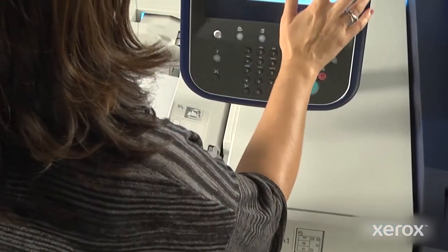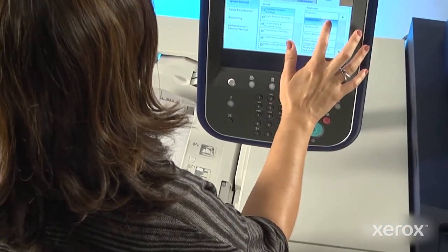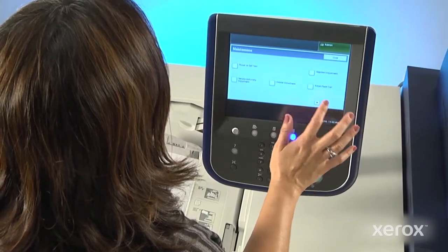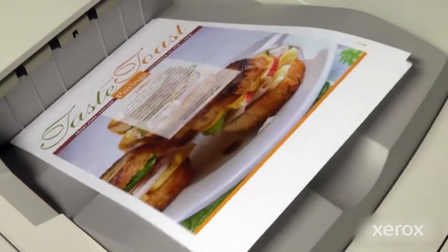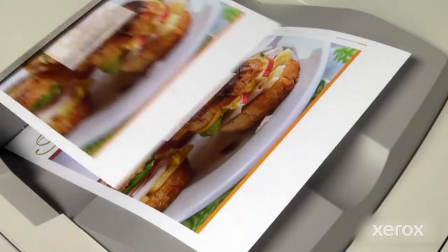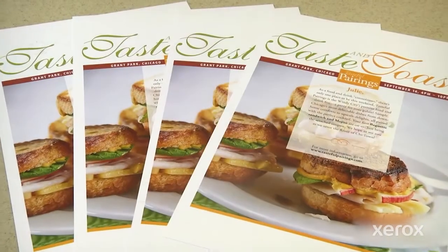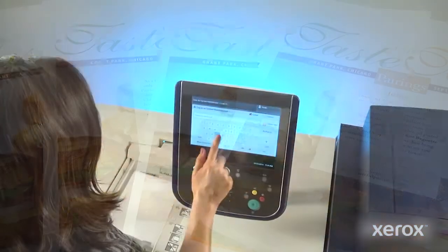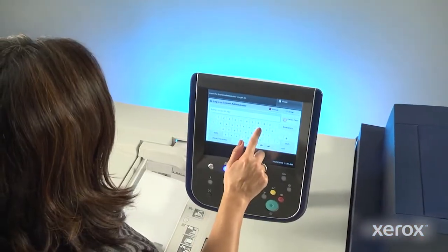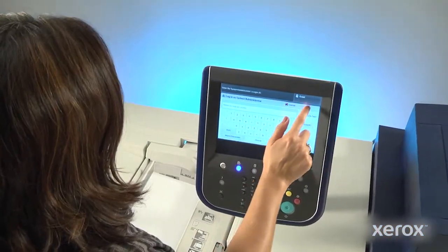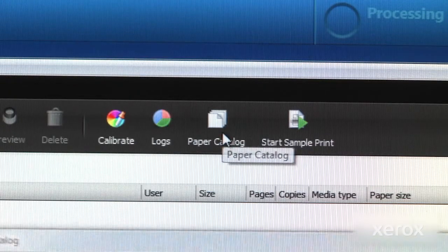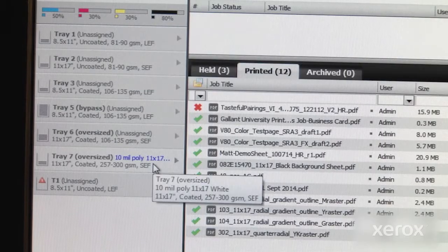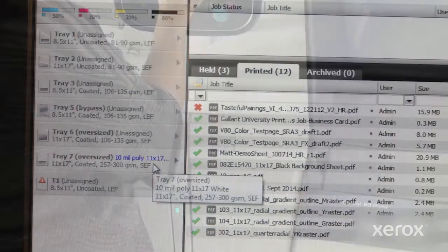Custom paper settings are created entirely at the press and automatically communicated to the front end for quick and easy job setup. Providing these advanced, production-level stock settings in a cost-effective press ensures that Xerox Versant customers are able to do more and get more each day.